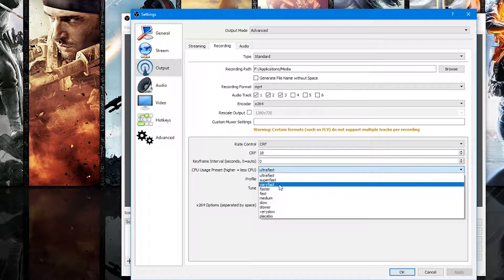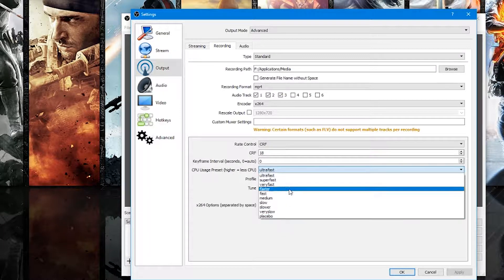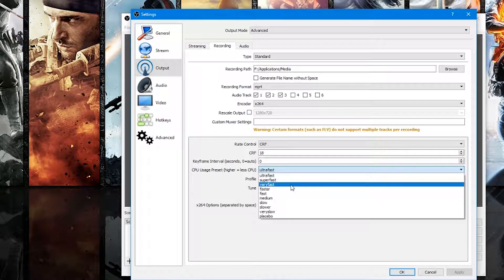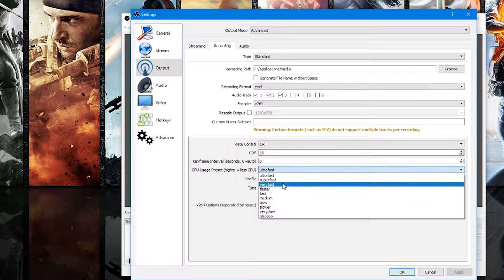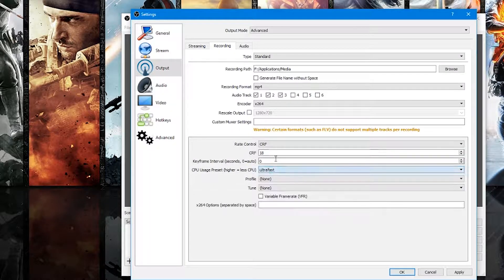Down here, change the Rate Control to CRF and make sure the number is set to 18. On CPU Usage, leave it at Very Fast. This setting determines how much of your CPU will be used while recording to compress the file. If set to Very Fast, the video size will be relatively small but it uses more CPU. The problem is with high-end games like The Witcher 3 — if you set it to something slower, it'll use up more CPU and the game won't have enough CPU available, which lowers your FPS. So if you want high FPS, I highly suggest changing it to Ultra Fast. This will make the video file very large, so you'll need to do some additional compressing later.